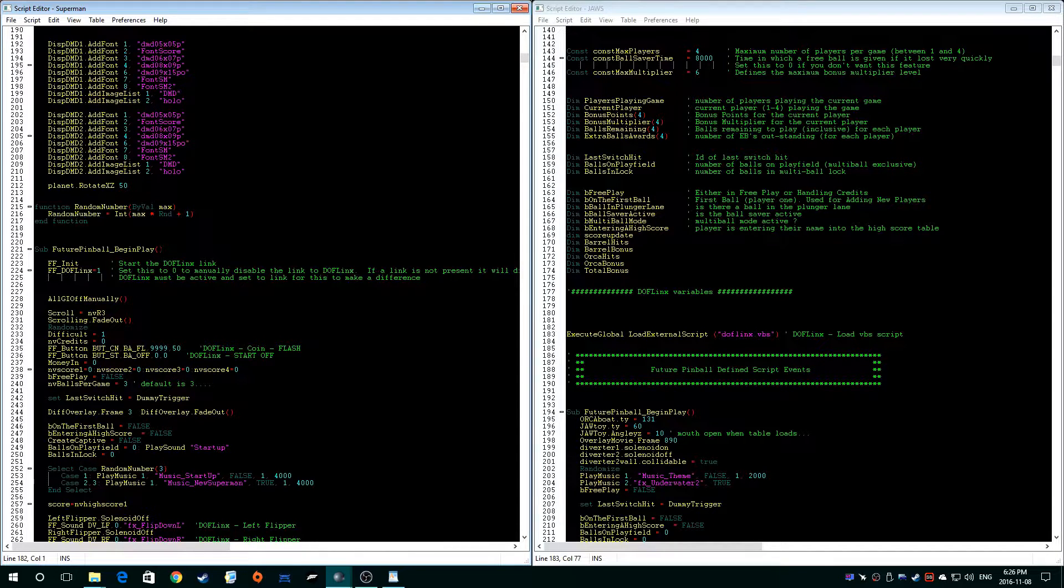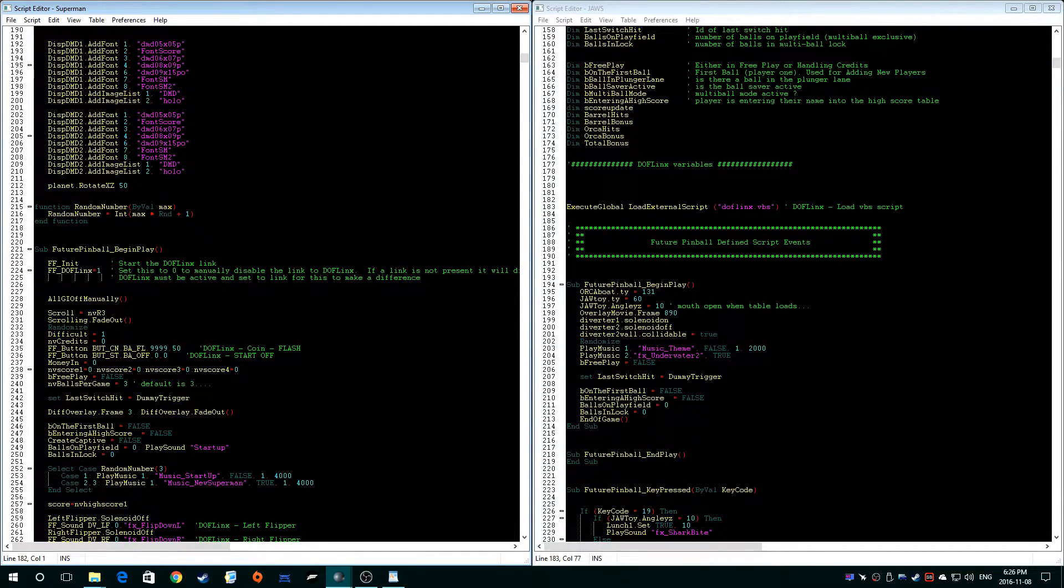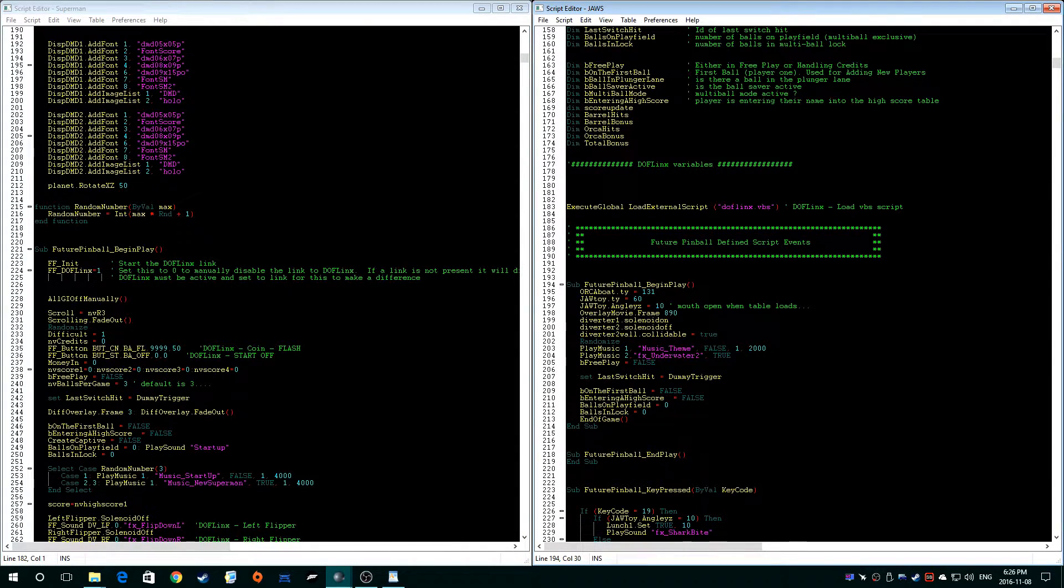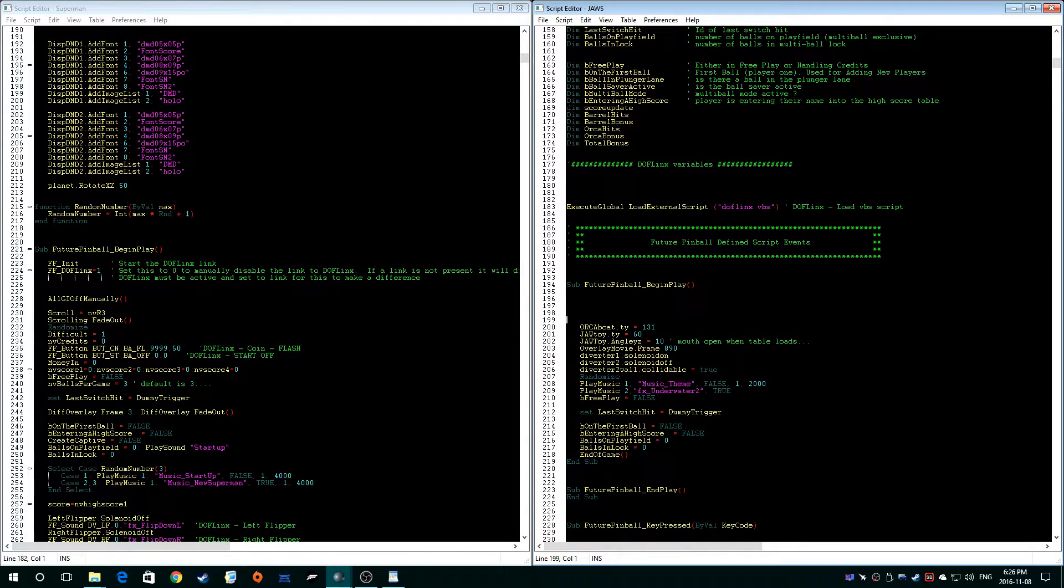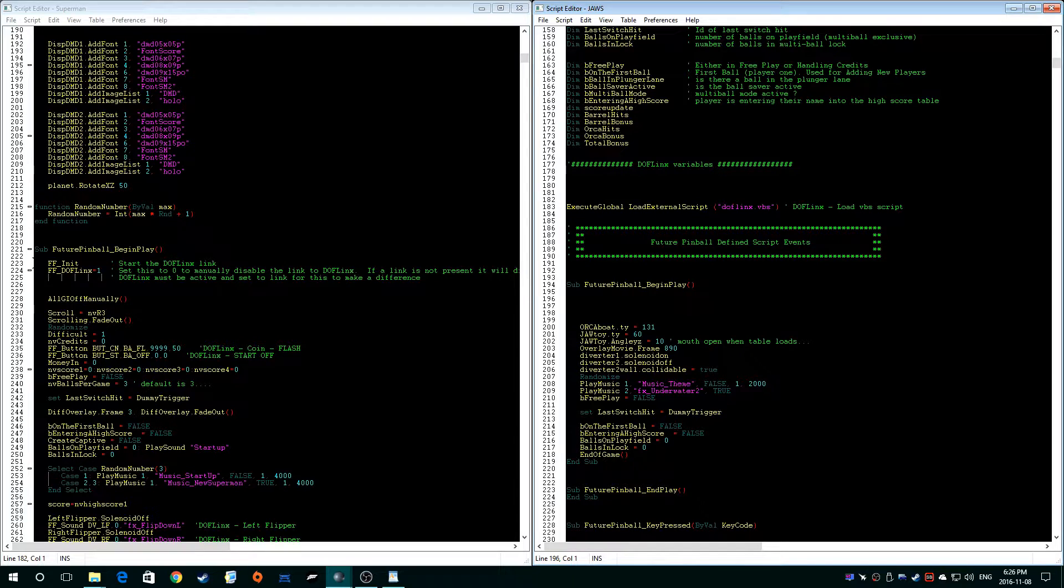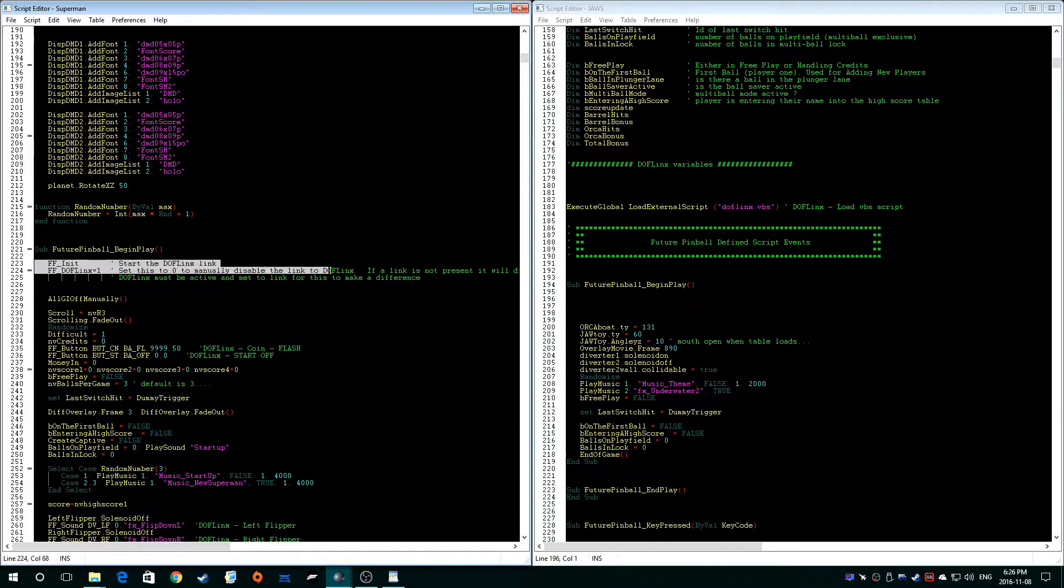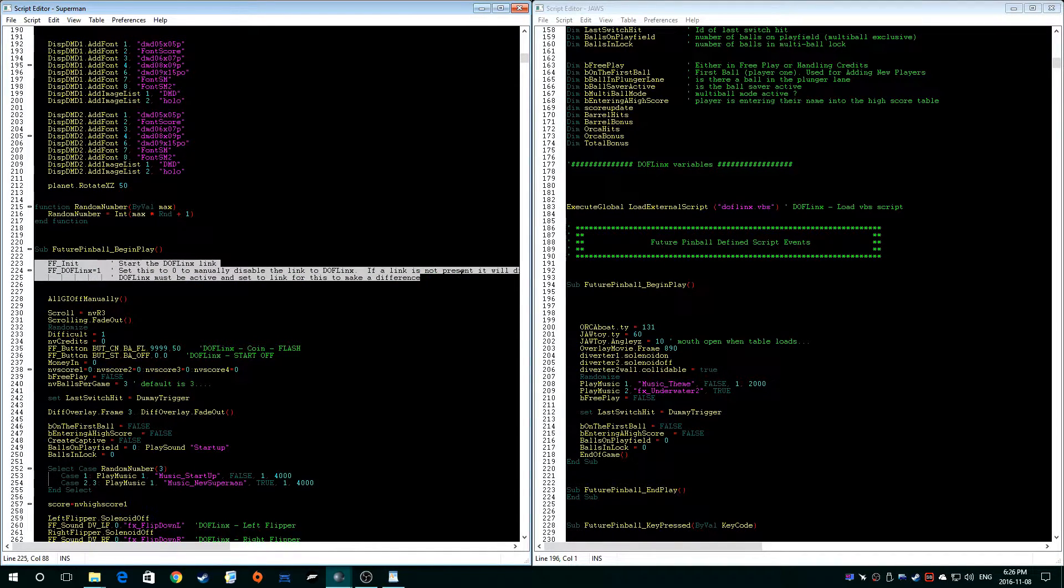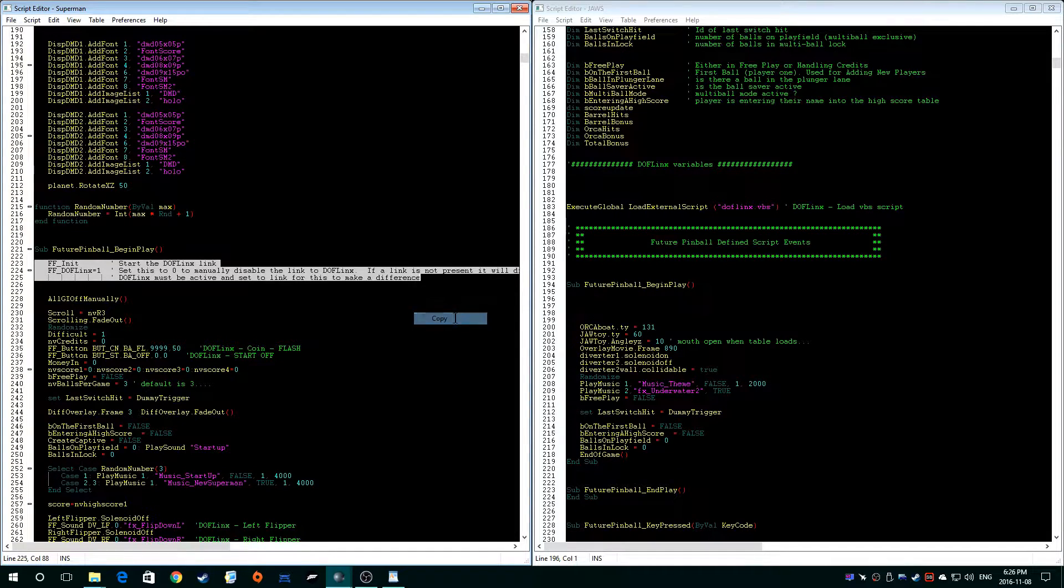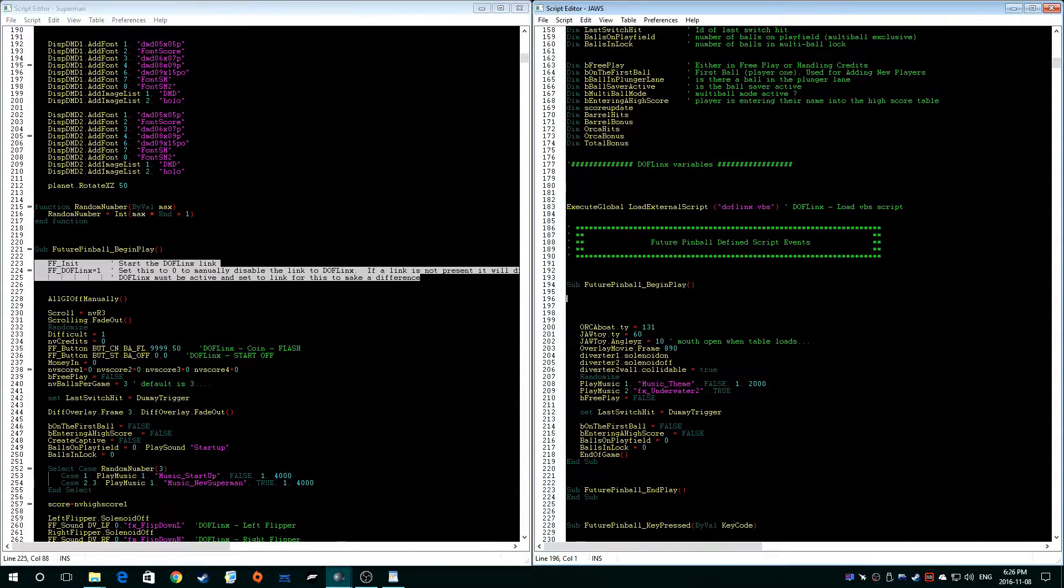Now these are the other couple lines. You got to look for the sub Future Pinball begin gameplay, so you can see it right here. Okay, right off the bat we've got it. So what we're going to do is we'll make a couple extra lines and then we'll copy and paste these two lines over. Again, you'll see this in the DOFLinx guide.